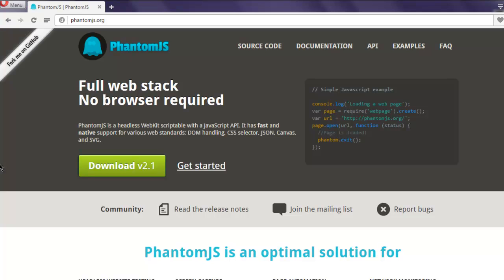Hi there, in this video I'm going to show you how to use PhantomJS driver in your Selenium C# test. First, go to phantomjs.org and click on the download link.